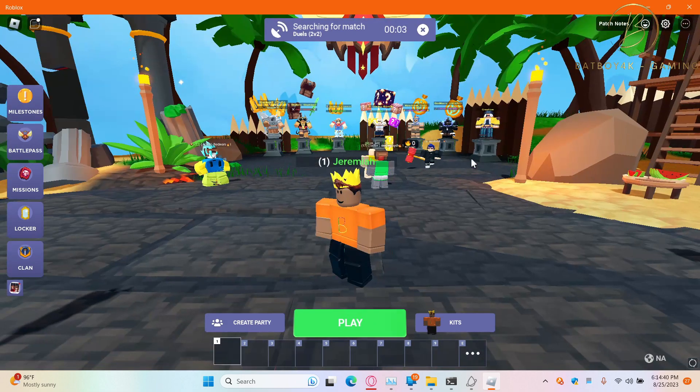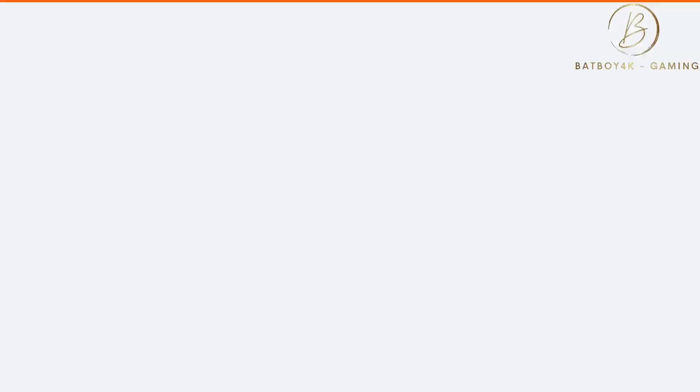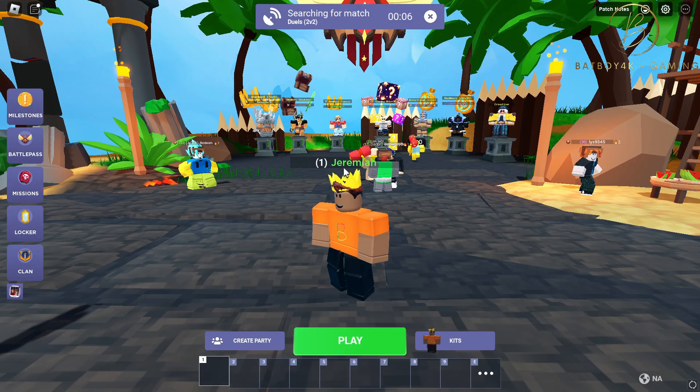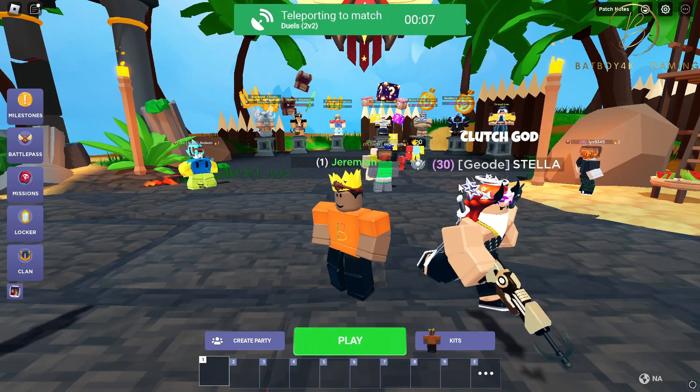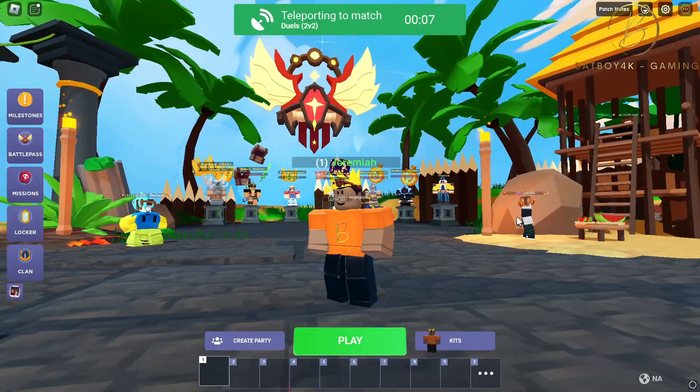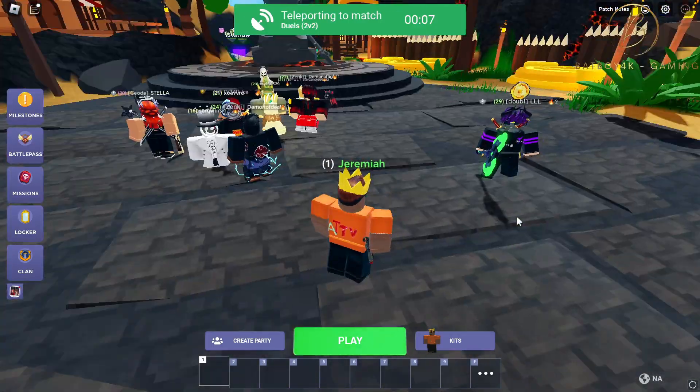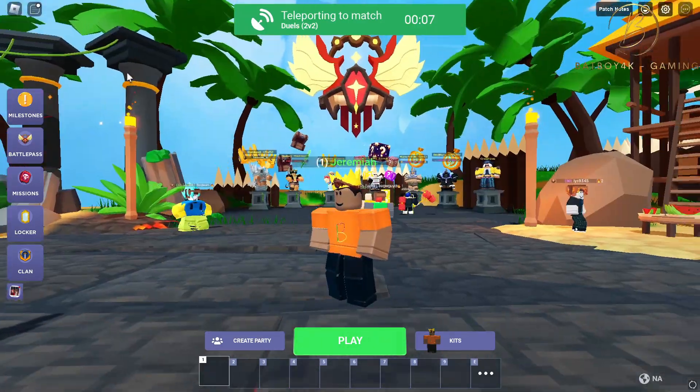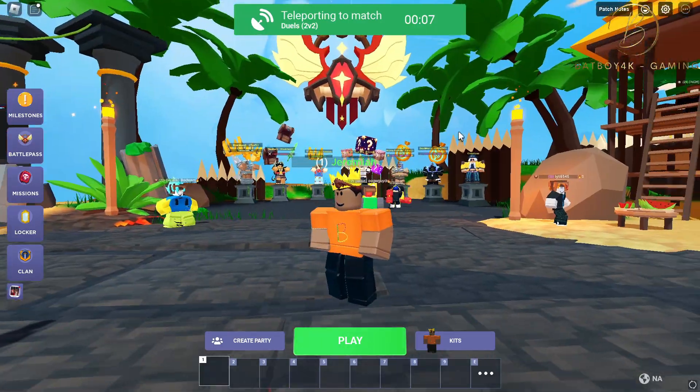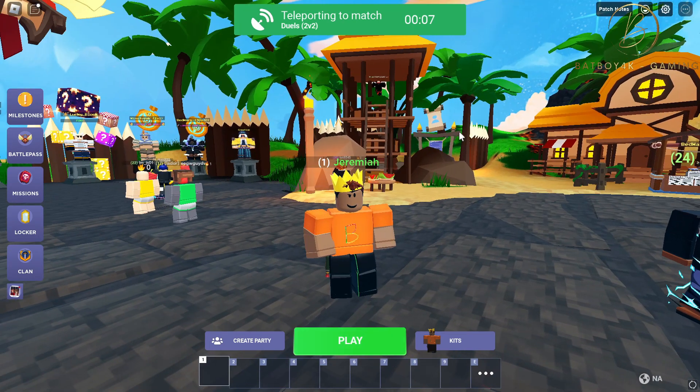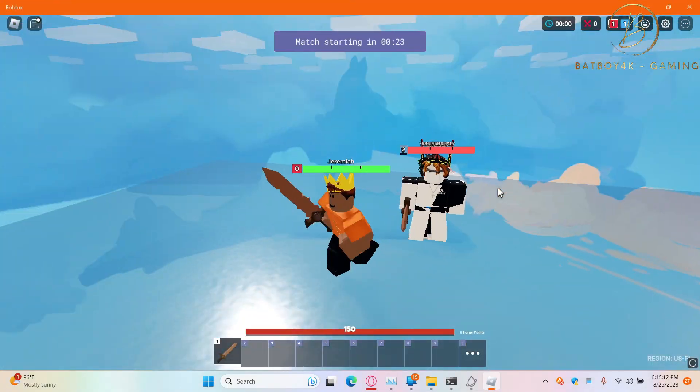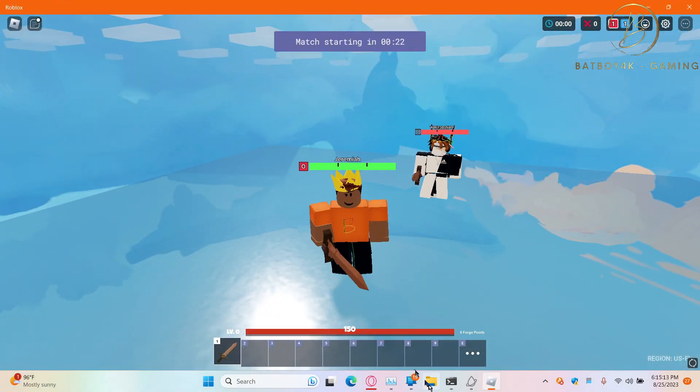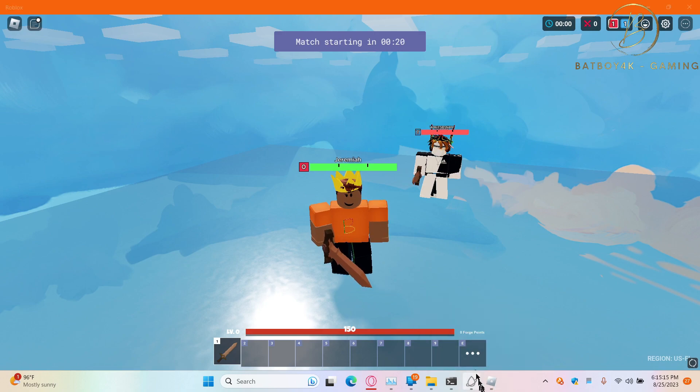I'm just gonna force rejoin just in case. We have found a match. Alright, we're in Bad Boys. Now let's go execute my script.